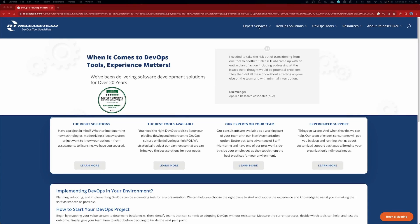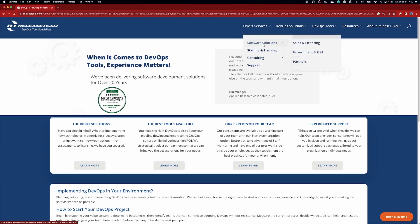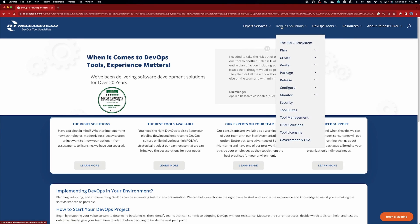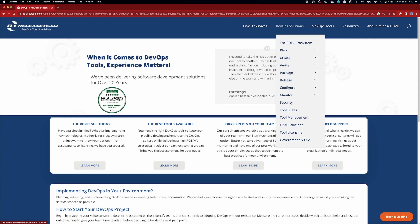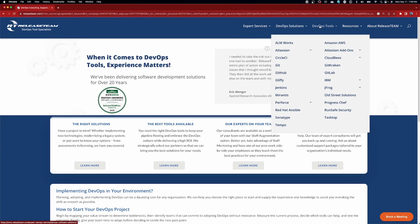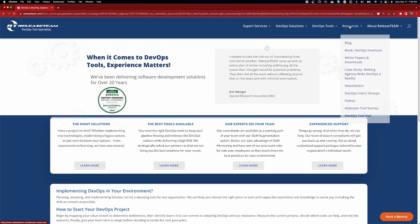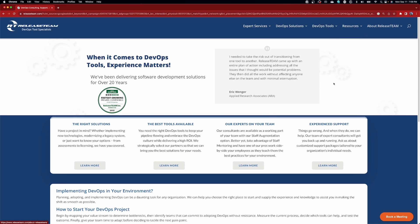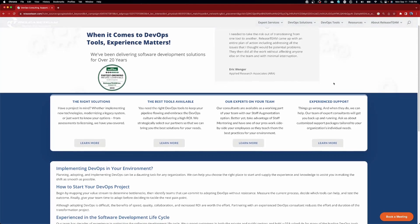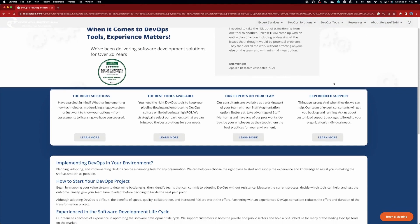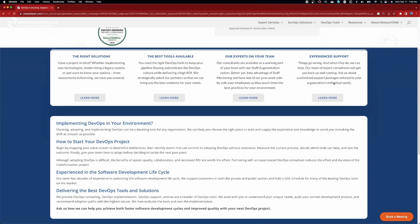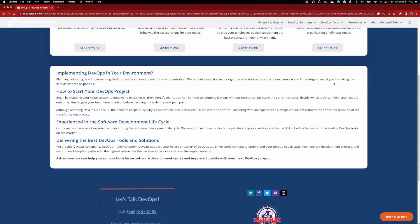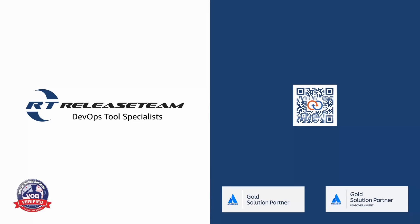For nearly 25 years, Release Team has been helping organizations of all sizes to adapt, improve, and modernize their software development environments. Their experts know the tools, processes, and best practices to help you realize your DevOps goals. Let their product experts help you with your next project. Visit releaseteam.com for more information.